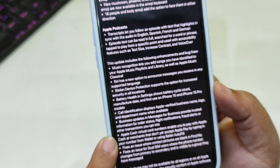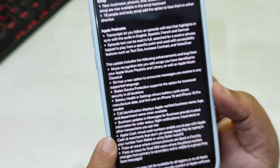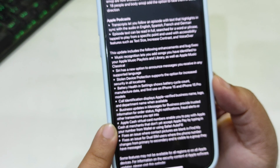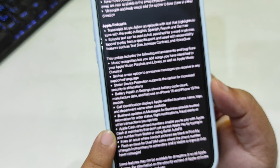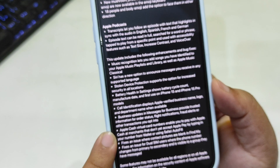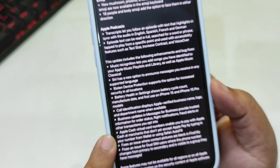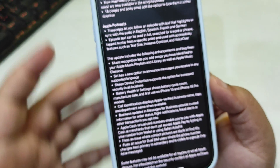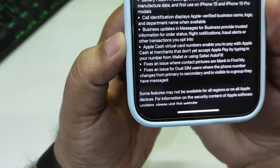In Messages for Business, people can receive trusted information for order status, client notifications, fraud alerts, or other transactions they opt into. Apple Cash virtual card numbers enable you to pay with Apple Cash at merchants that don't yet accept Apple Pay, by typing in your number from Wallet or using Safari autofill. Apple Cash is not available in my country so I'm not able to show you that.